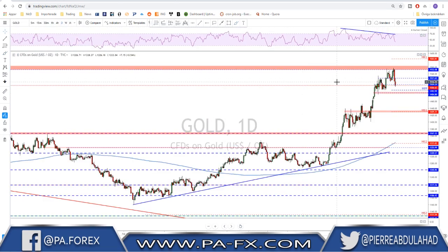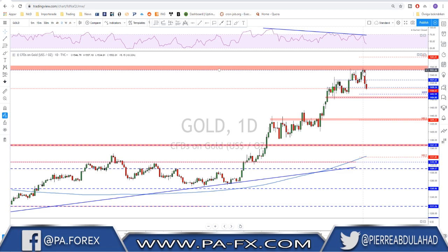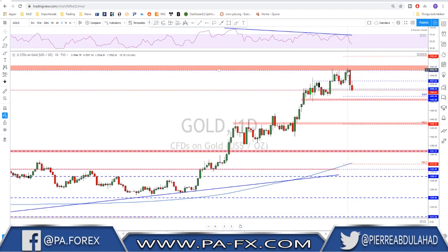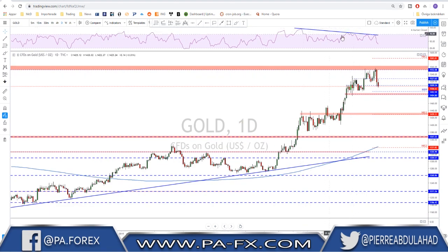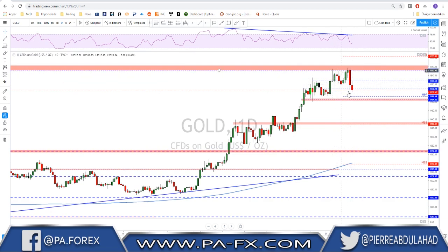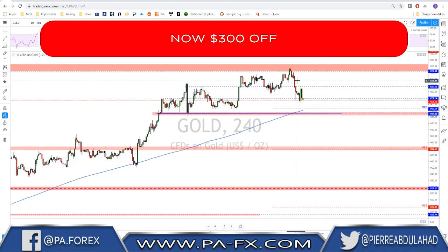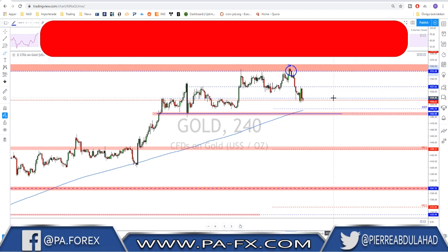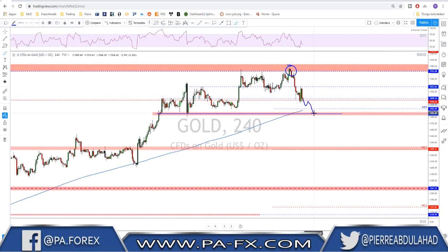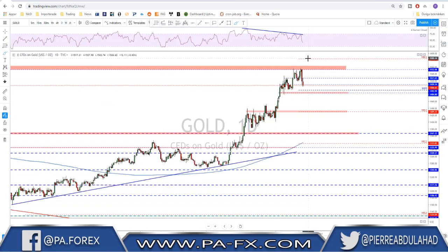Gold — as I told you last week, keep selling 1550. We tested that area again last week and got a clear rejection. We have a major divergence on the daily time frame and the double top is now confirmed by a break and close below the neckline. There is a good chance gold keeps moving at least toward the next level down on the daily. If you're holding a short from the 1550 area, hold it to at least reach that level.